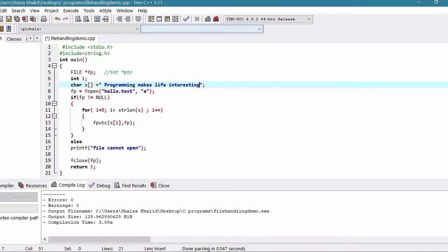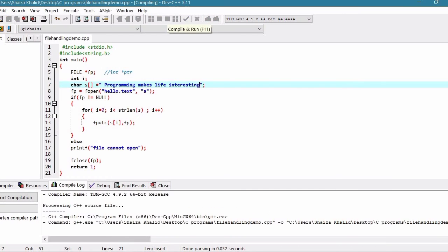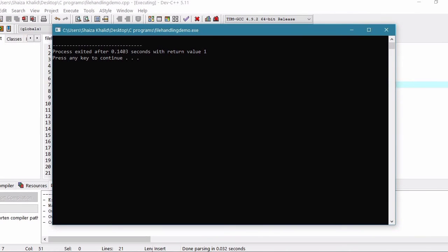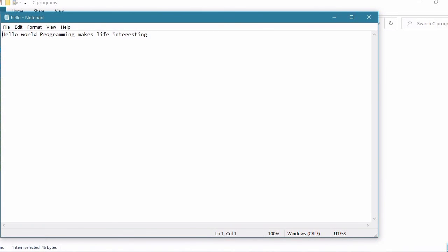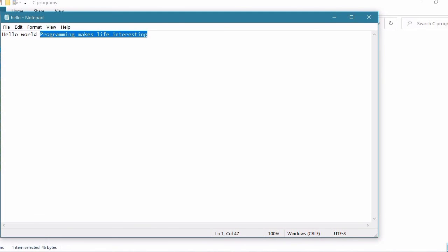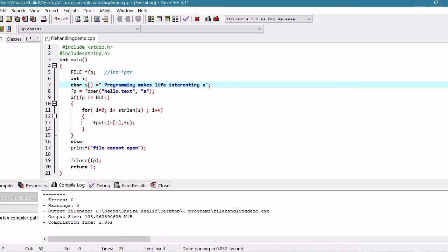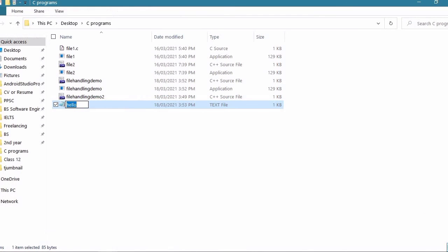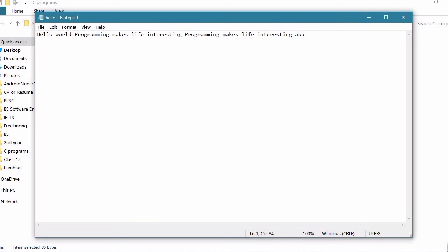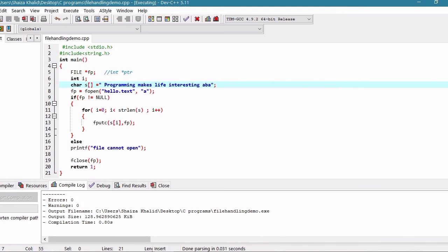If you want to write content in this program, you can write content into your files. I have opened the Hello file — this is the first content of my file, and 'programming makes life interesting' is the next content. If I run the program again, this content will open again and more data will be added. I hope you understand how to use file modes to open files. Thank you.